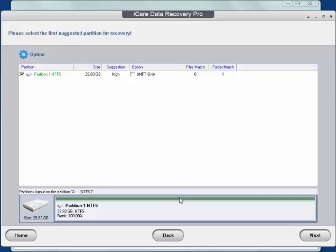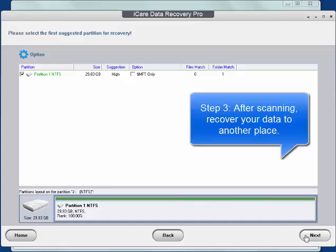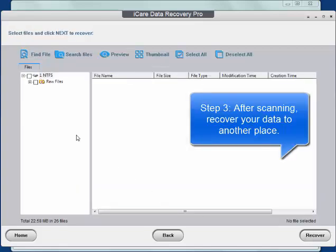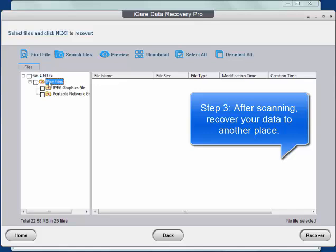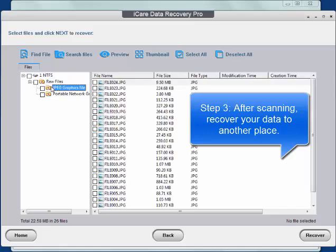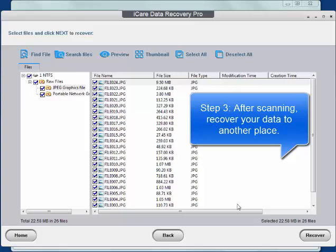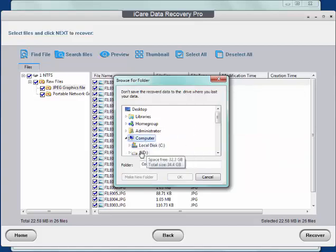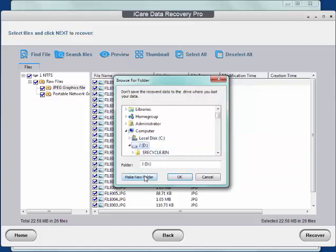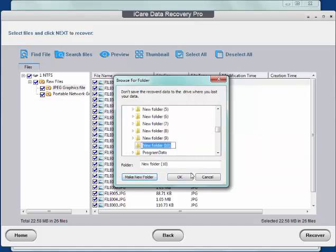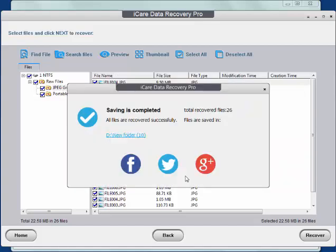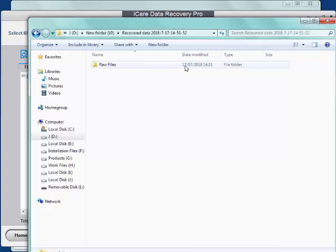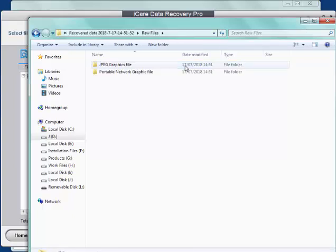After scanning, recover your data to another place. Then the formatted data was back.